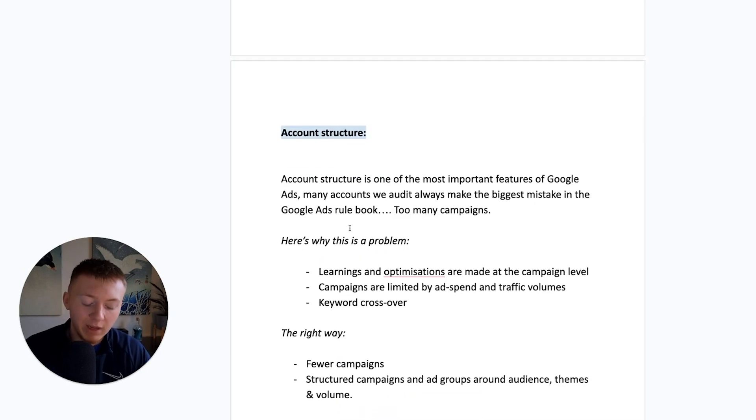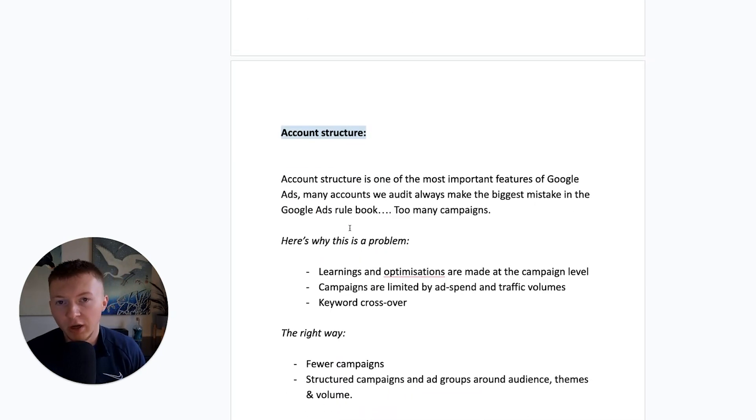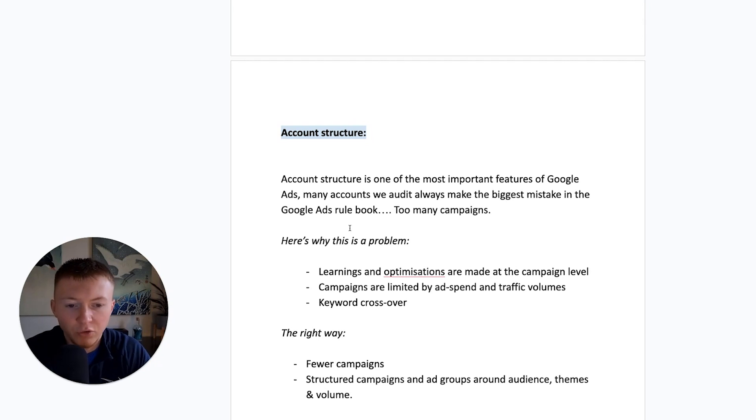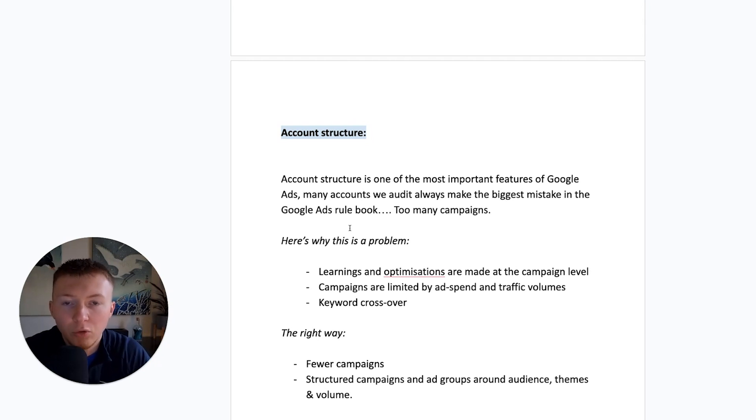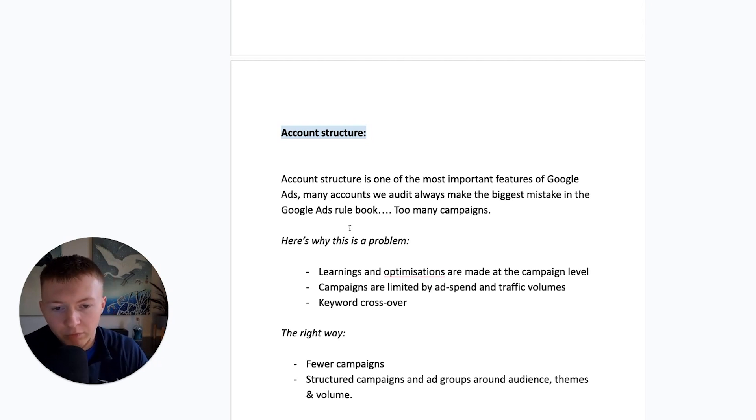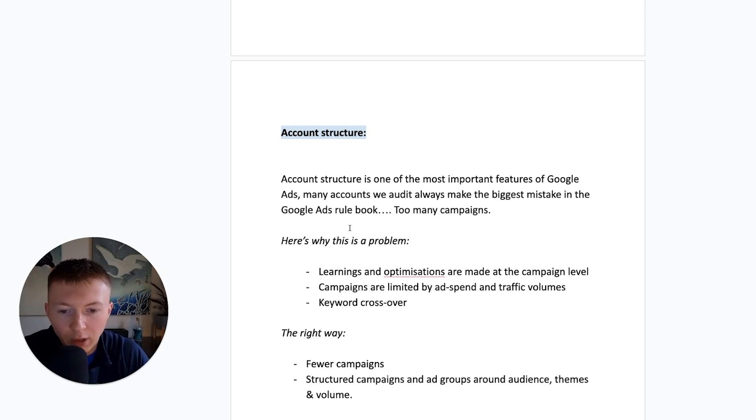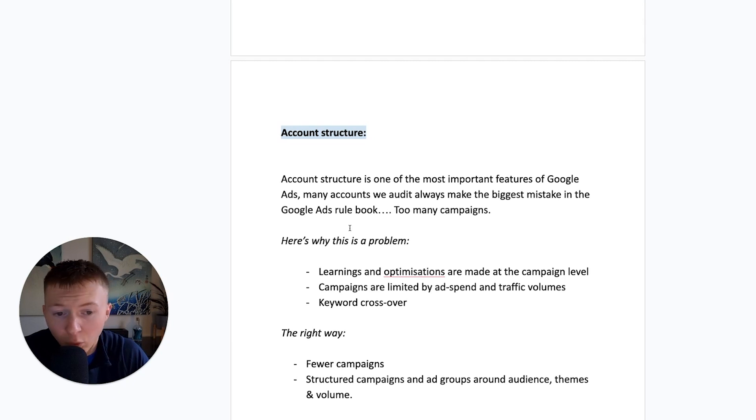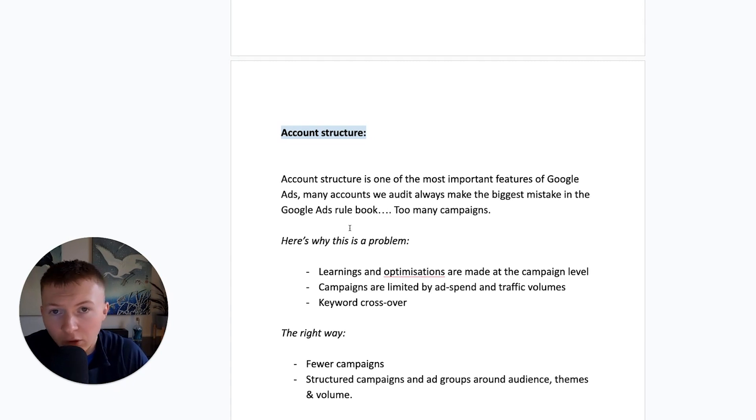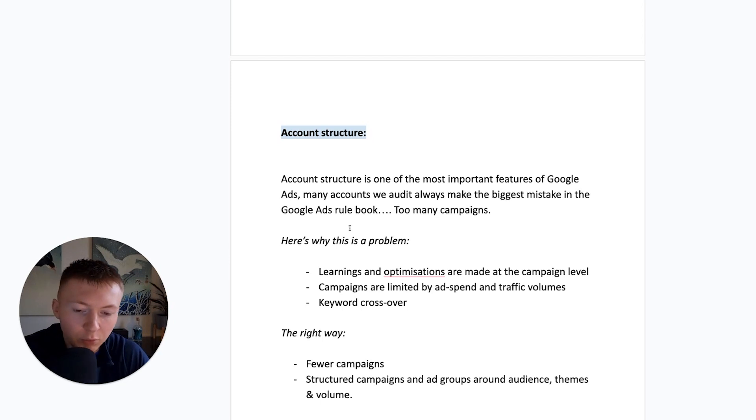So let's dive in. Some of the key things that you could be looking to change, some key features, and some real setting changes that you can actually make to make your Google Ads work for you. And the main thing, the first thing I want to cover here is account structure. Account structure is one of the most important features of Google Ads. Many accounts we've audited always make the biggest mistake in the Google Ads rulebook to many campaigns.